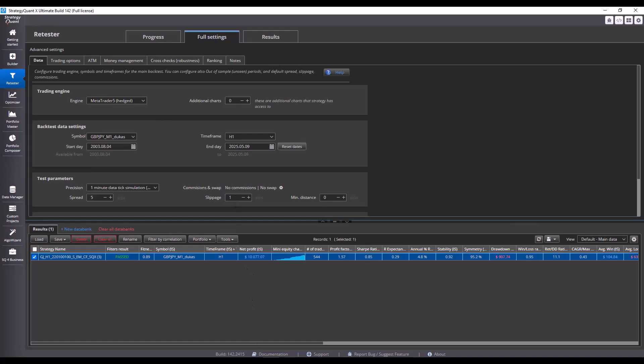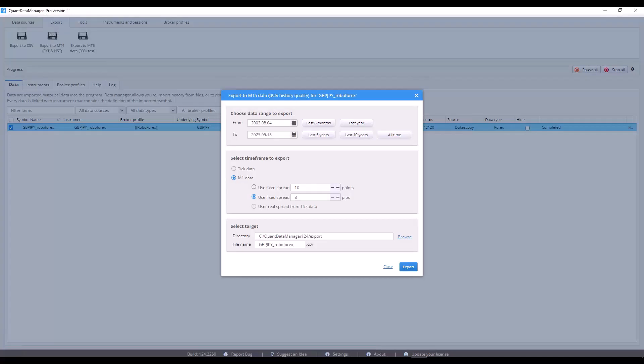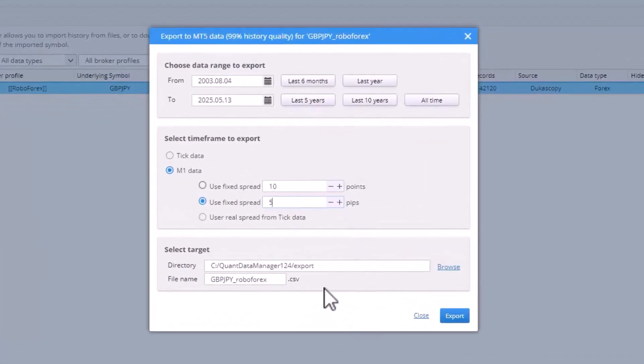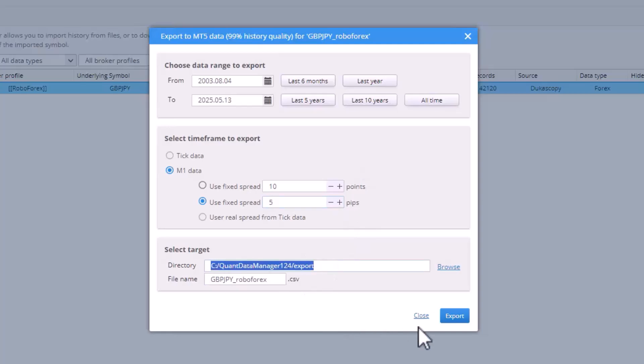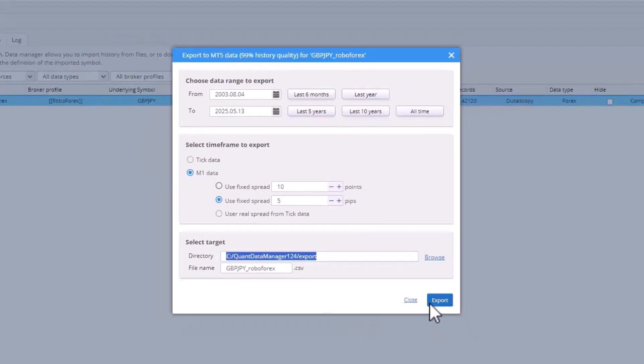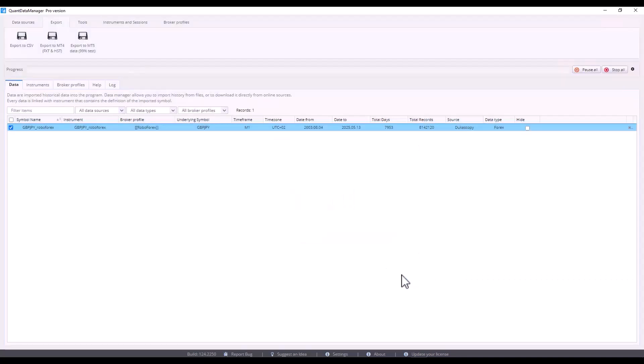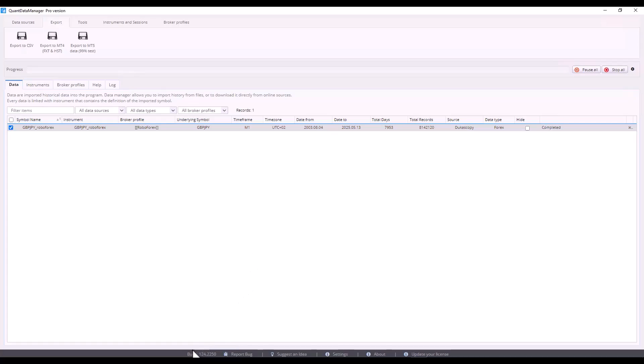Now, let's go back to Quant Data Manager and I will export data with a 5 pip spread, save the path to the clipboard and click export. I will wait a moment for the export to be finished and this file will be around 300 to 500 megabytes depending on the length of the data.